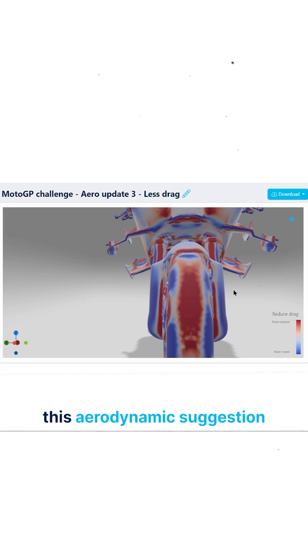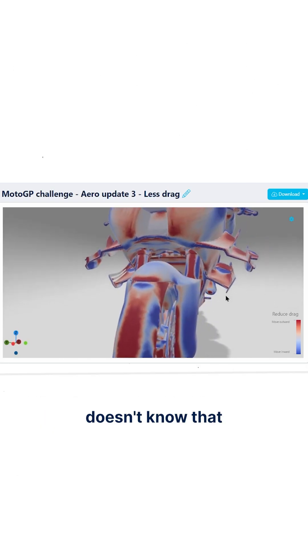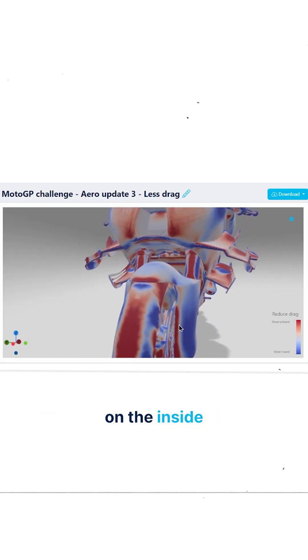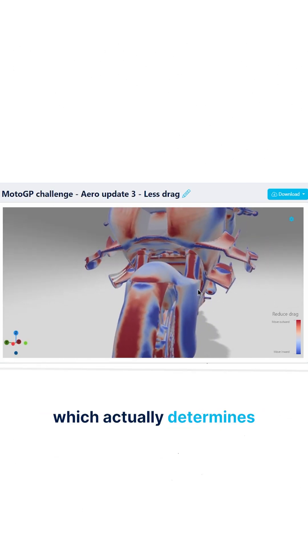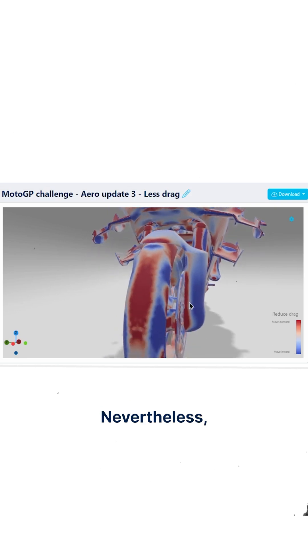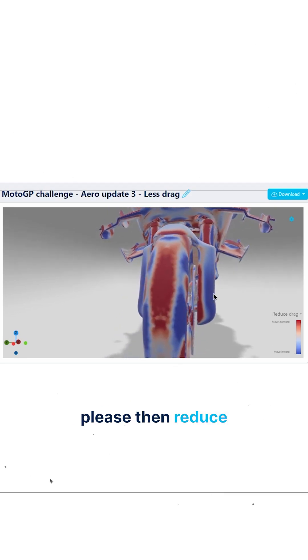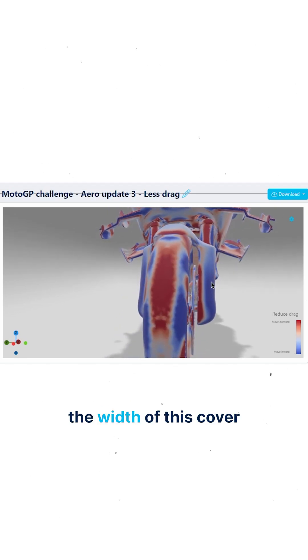Obviously this aerodynamic suggestion doesn't know that there's a suspension element on the inside which actually determines this width. Nevertheless, if you had some margin, then reduce the width of this cover.